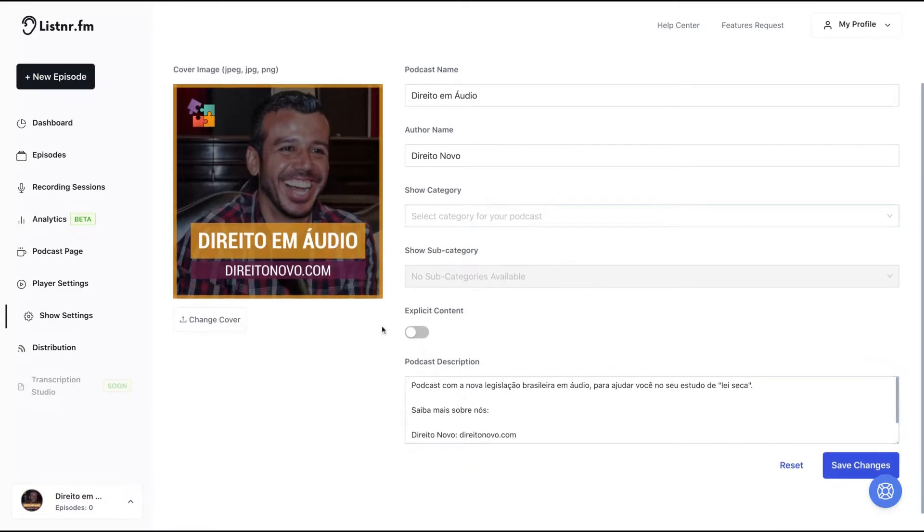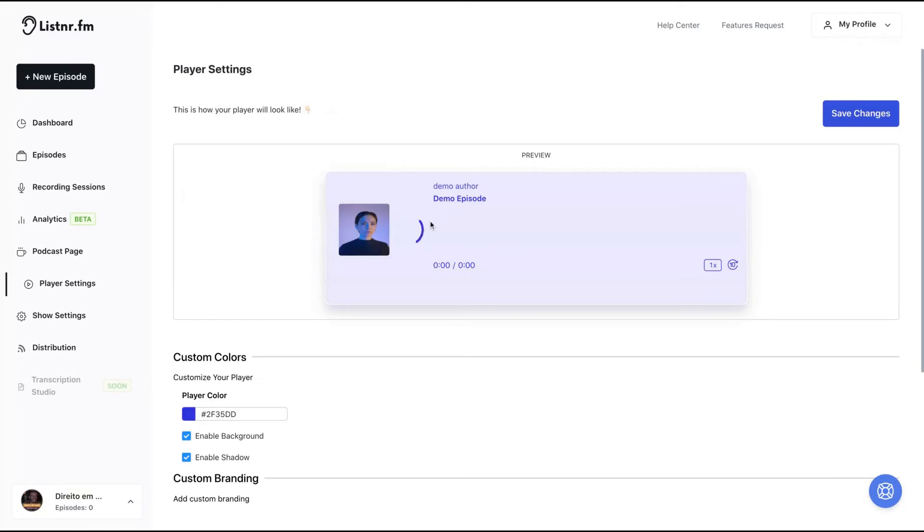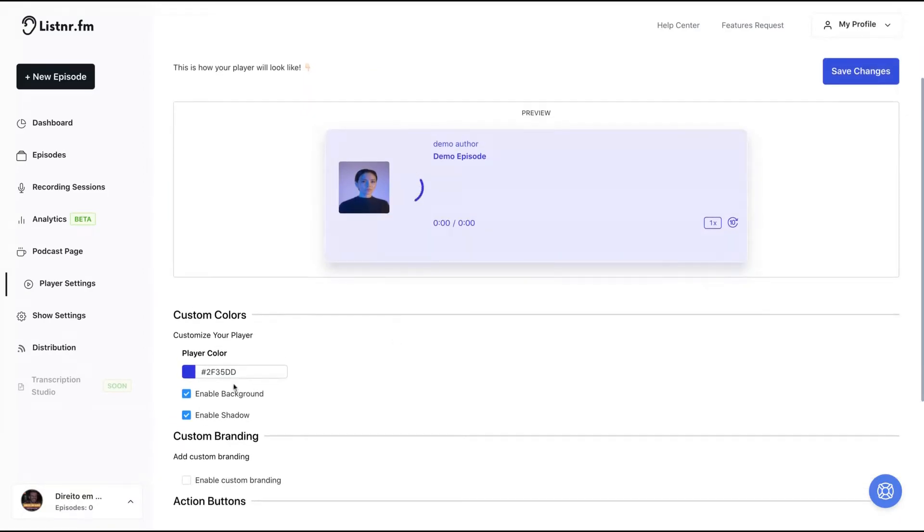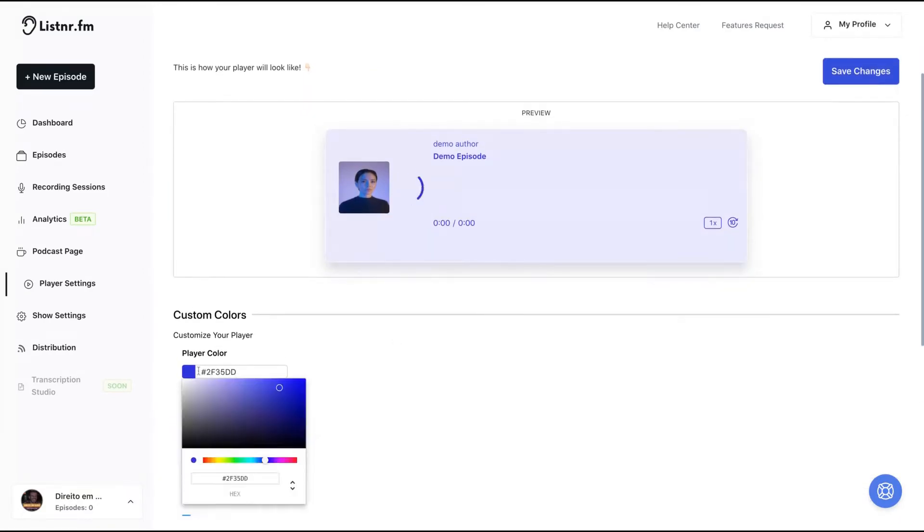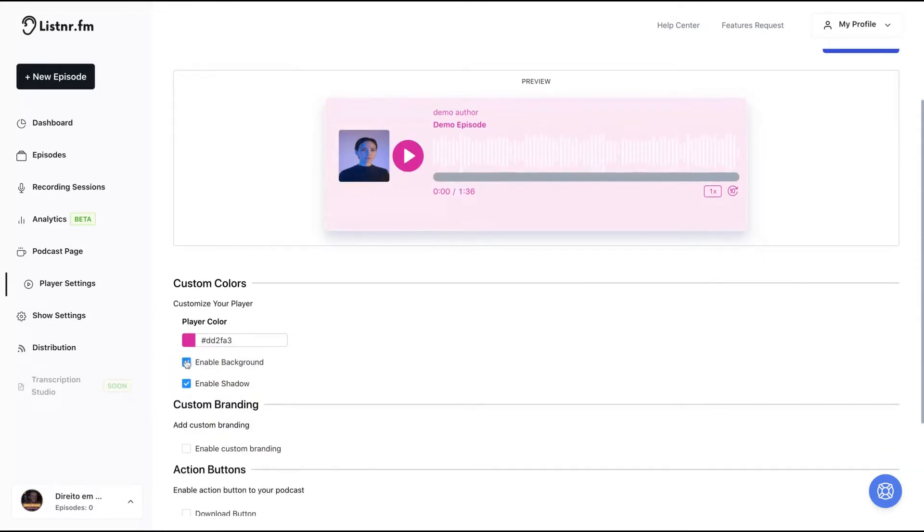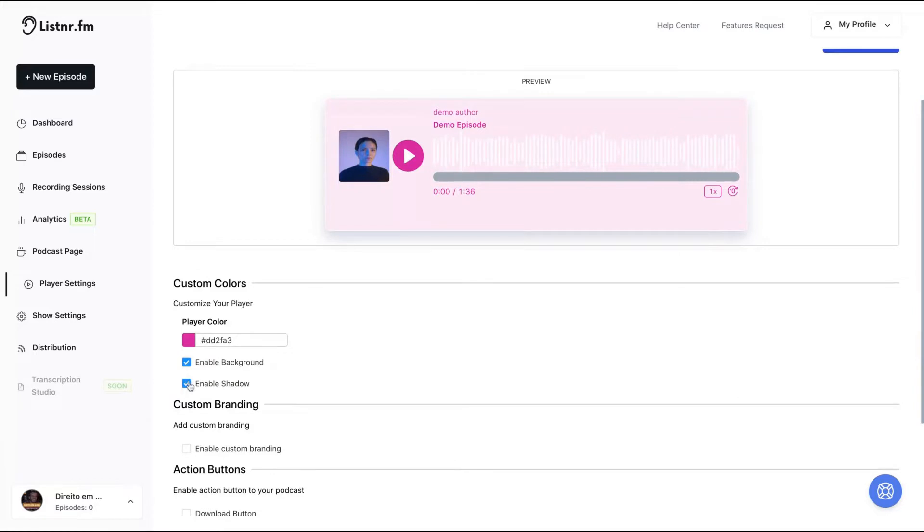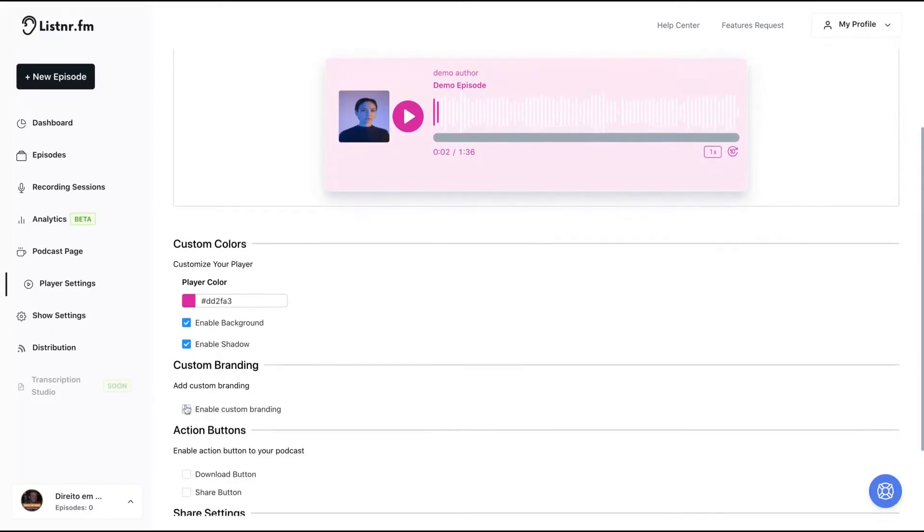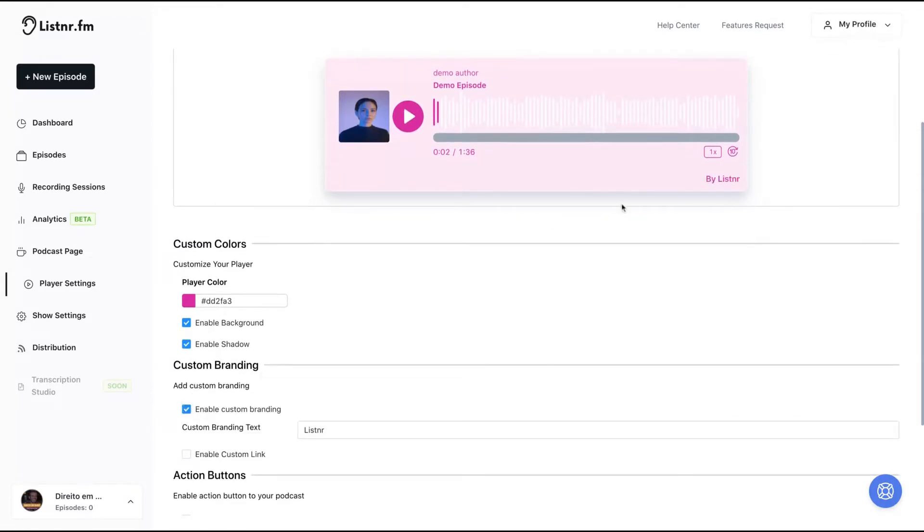On player settings, you can change the player color, just clicking here and you can change the color of the player as you are seeing here. You can enable the background or not like that. And you can add shadow or not to your player. You can enable your custom branding with your name here by Igor.